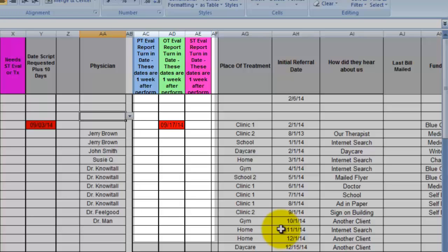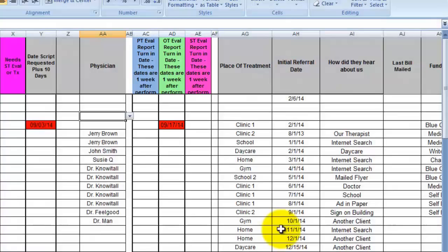This says PT Eval report turn in date. These dates are for one week after performed, so I give my therapist one week to give me a report. You can change that time to your liking. If you have no need for this feature or do not want to track this, you can hide these columns.